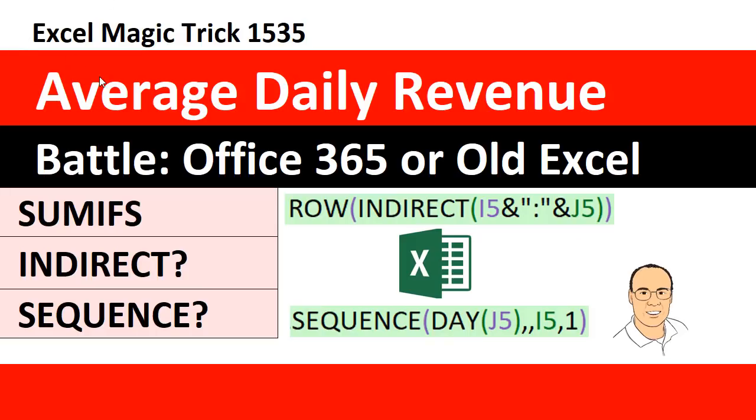Welcome to Excel Magic Trick number 1535. Hey, we want to make the calculation, average daily revenue.